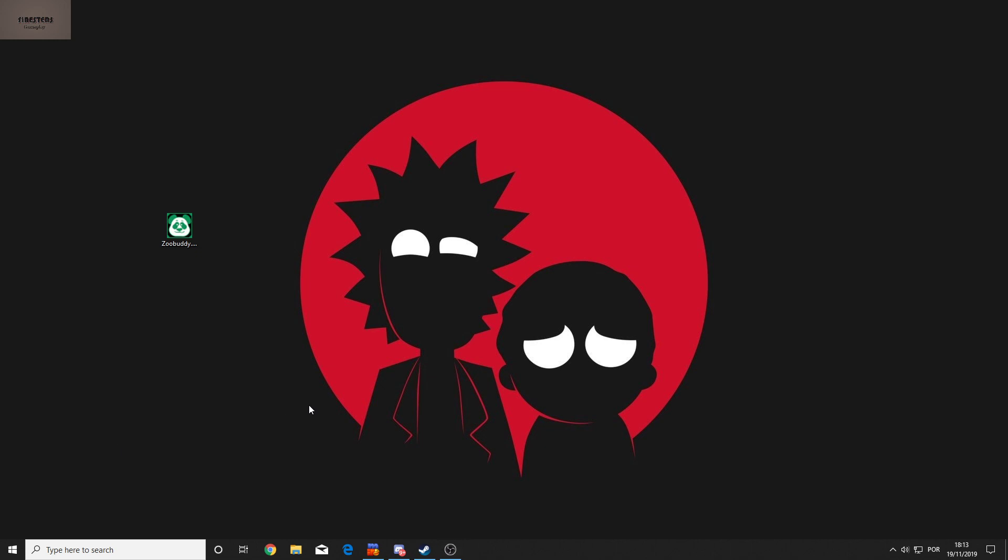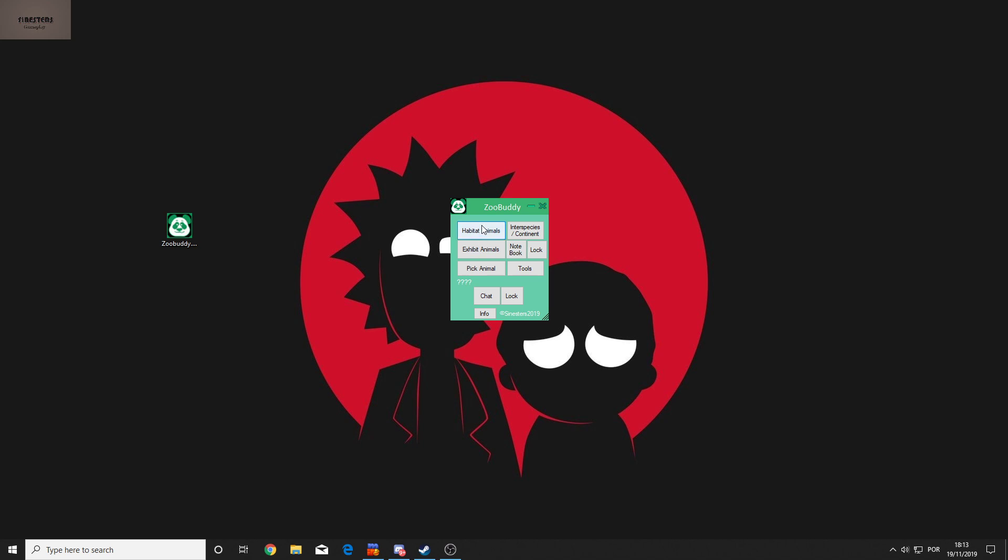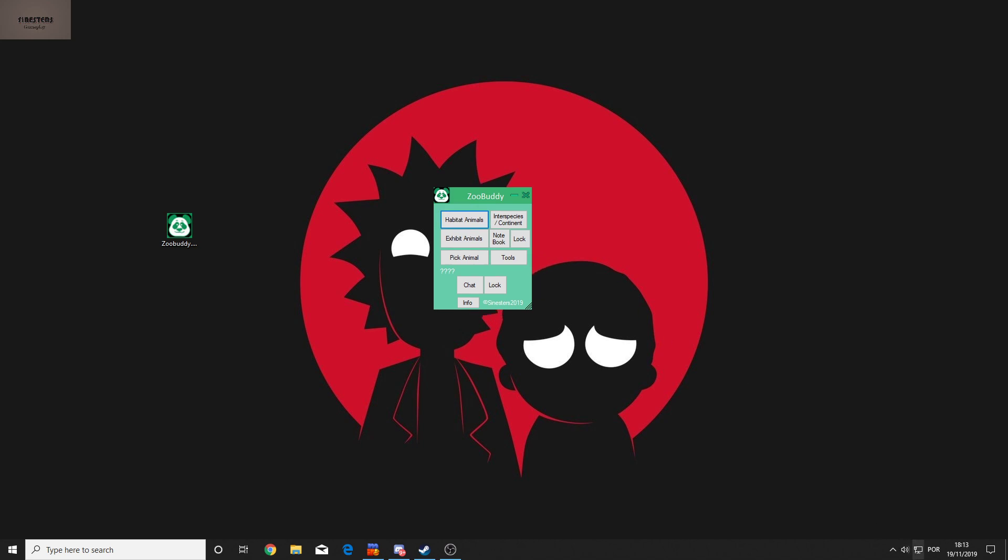Hello guys, so I want to share with you my new project which is called ZooBuddy. It's for Planet Zoo, so I'm gonna open it here.